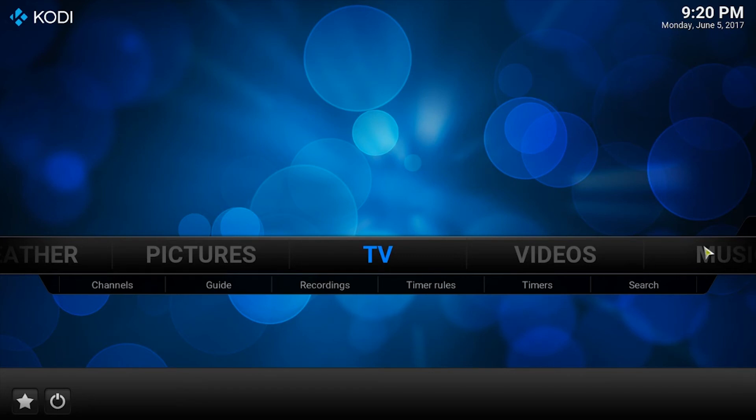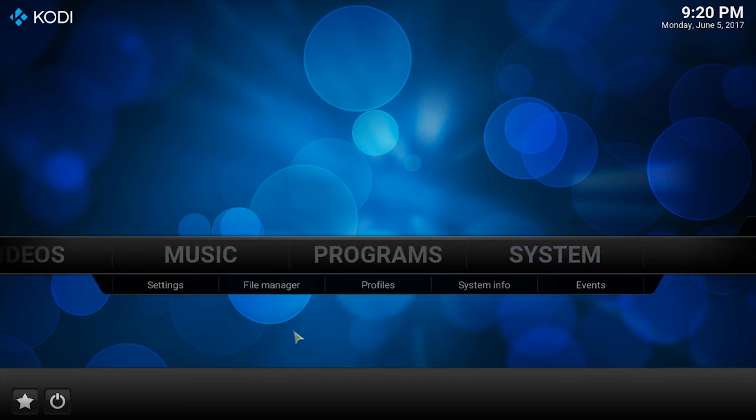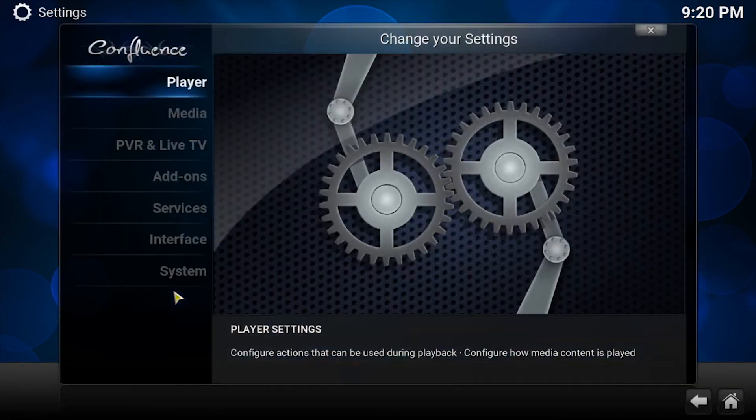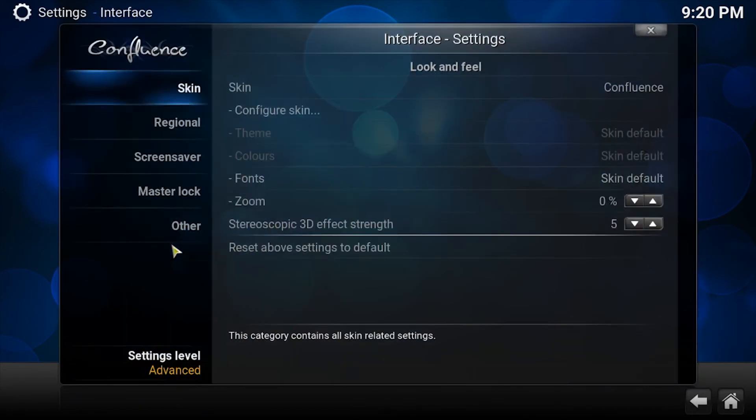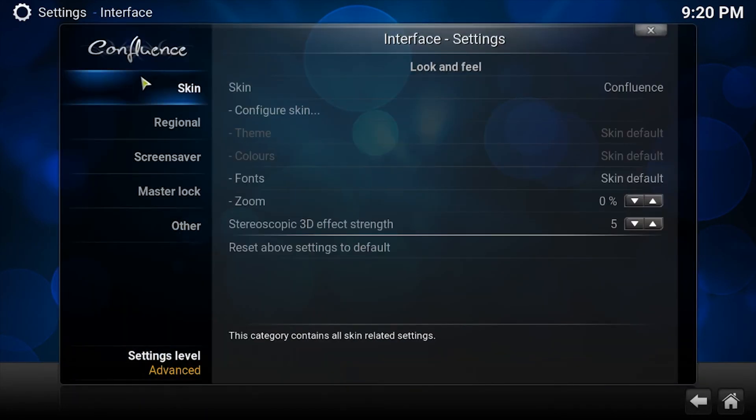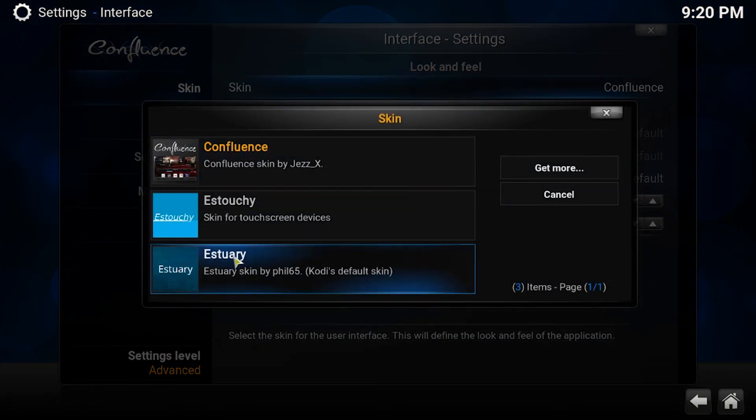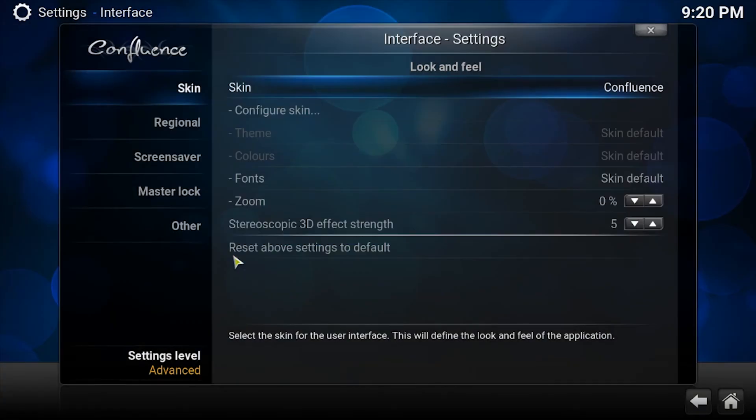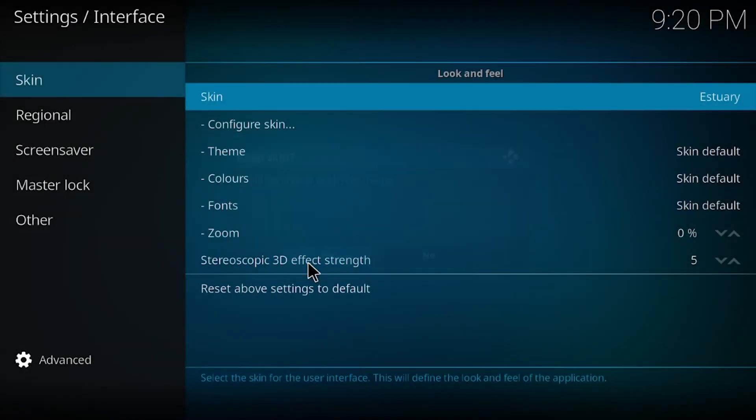Now if you wanted to switch back to it, go back to system, settings, interface, and then back up the skin. And then click on the new interface. Yes, keep. And hopefully that helped you out.